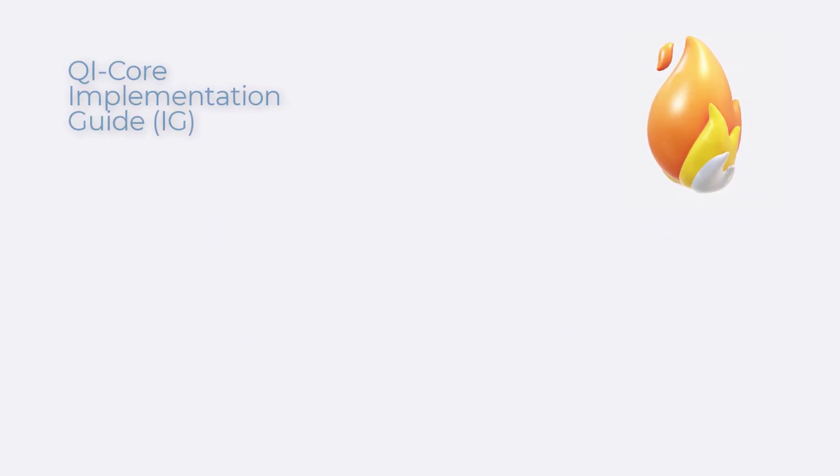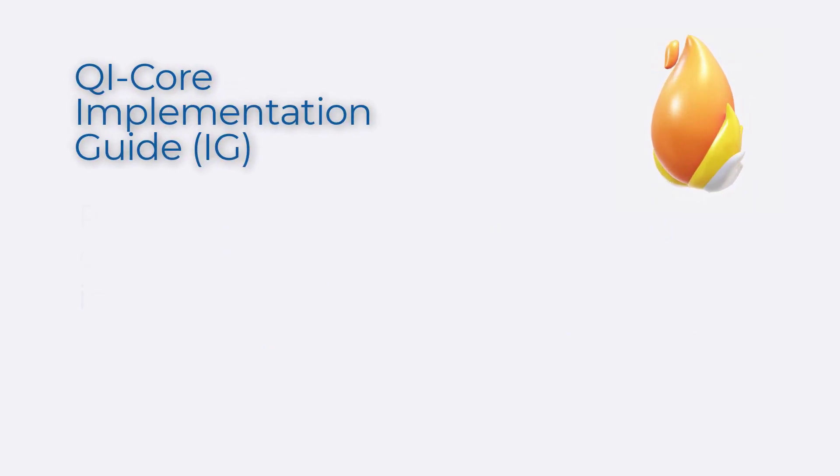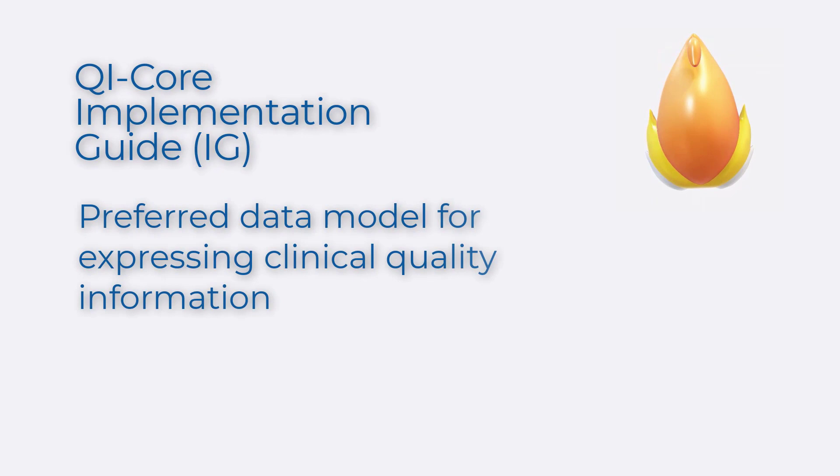In this session, we'll take a closer look at the QI Core Implementation Guide, the preferred data model for expressing clinical quality information.